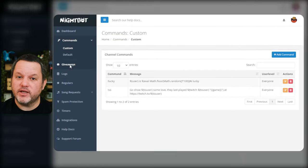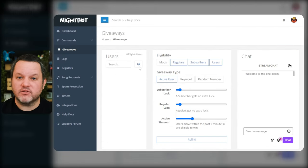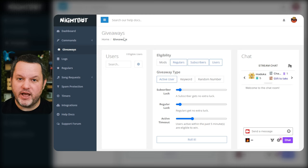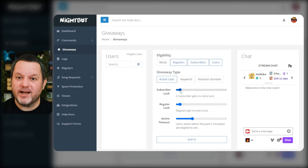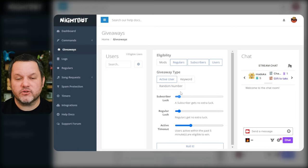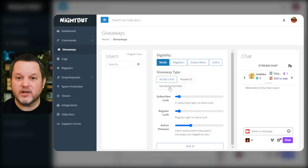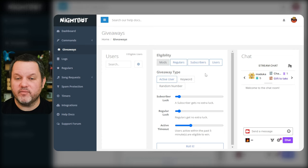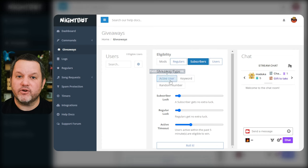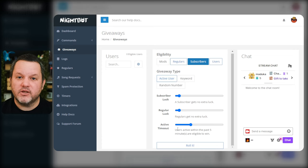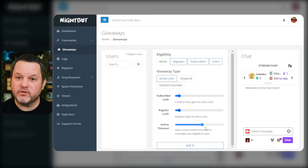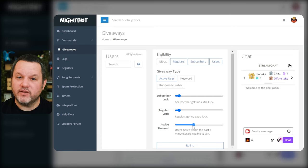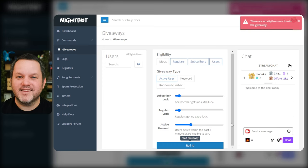Next let's take a look at the giveaways. Nightbot offers three different ways to run a giveaway in chat. The active user method will randomly select any user out of all the eligible active users in chat. You can narrow down who is eligible with the controls at the top. By default anyone who is not a moderator is eligible so long as they have been active within the past five minutes to win. I'm not 100% sure what Nightbot uses to determine whether a user is active but my guess would be that it's based on whether or not they have chatted recently. You can give subscribers and or regulars a boost of luck for this type of giveaway too if you wish. Once you are ready to run the giveaway just click roll it at the bottom and Nightbot will choose a winner and print it out in chat.